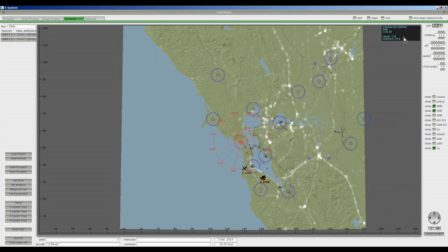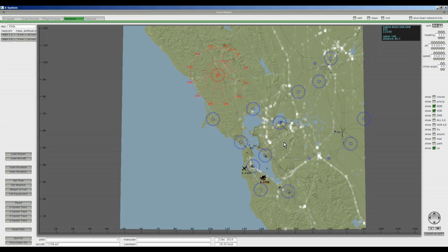If you click on a VOR in X-Plane, up here it will tell you the name of the VOR — this is a VORTAC — and the frequency. So if you just want to use X-Plane, this is a very nice way to mess around with the VORs.